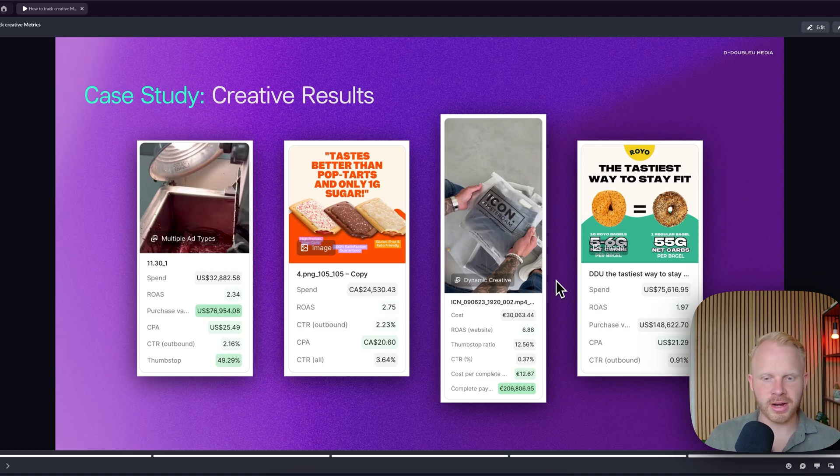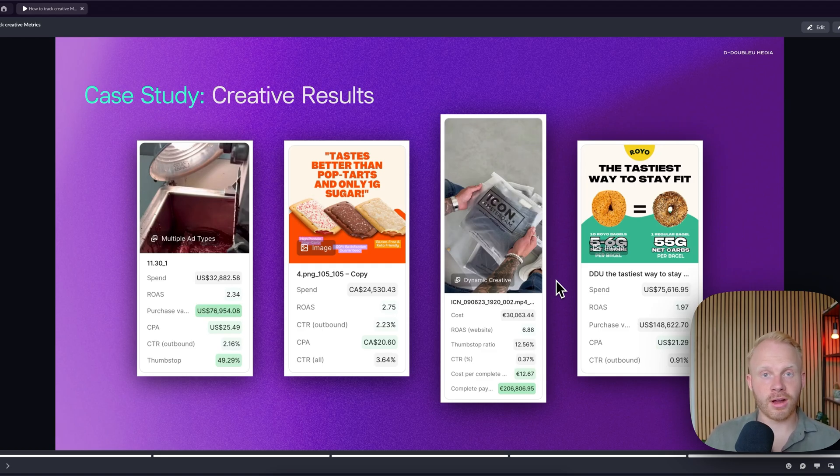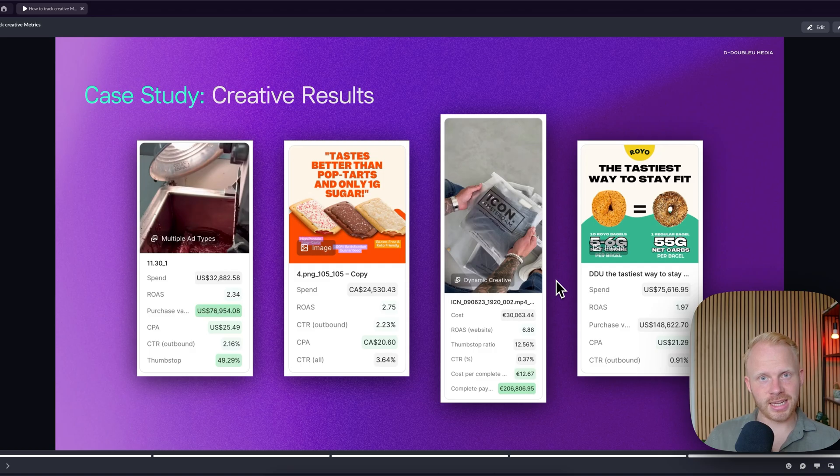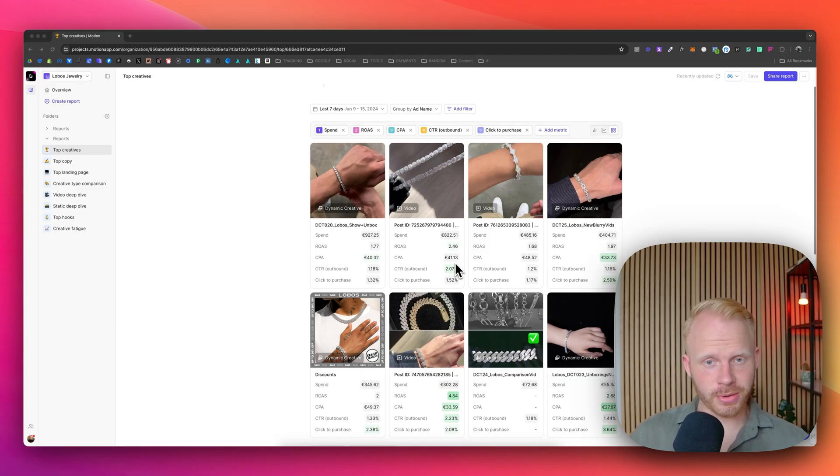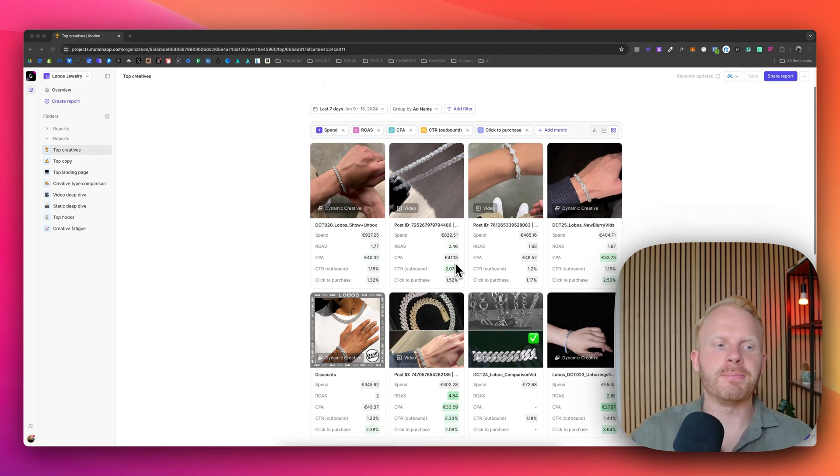Right here, you can just see some other examples where we've scaled these brands with our amazing creative team and Motion was just at the forefront of that. So let's go into Motion and actually walk you through all of our creative systems. We're in my Motion right now and I'm going to be talking over my favorite reports.